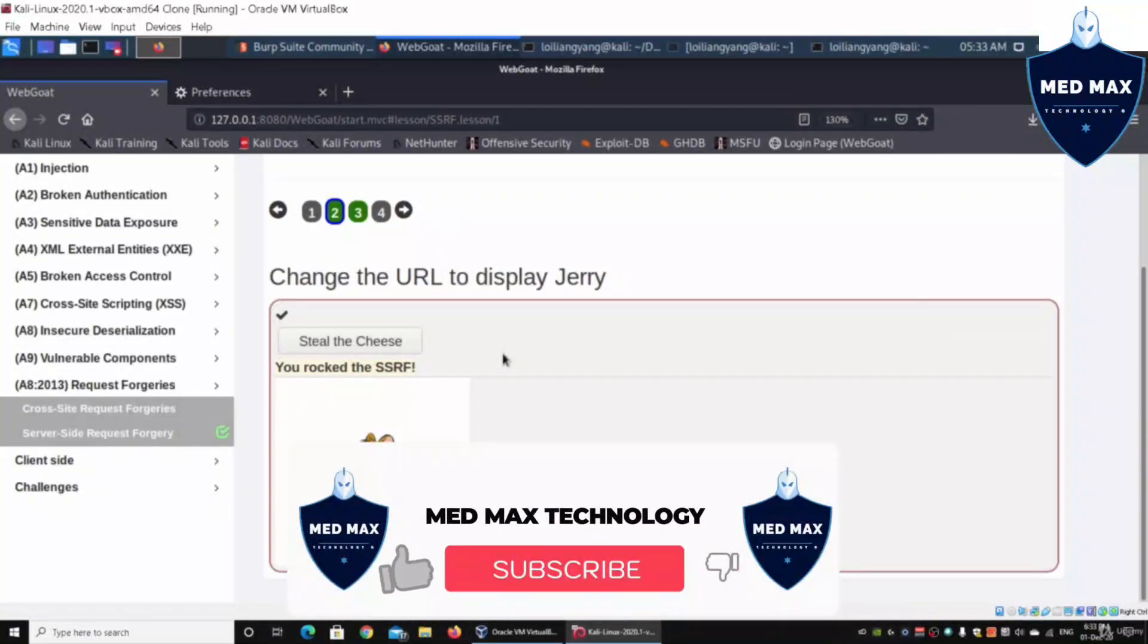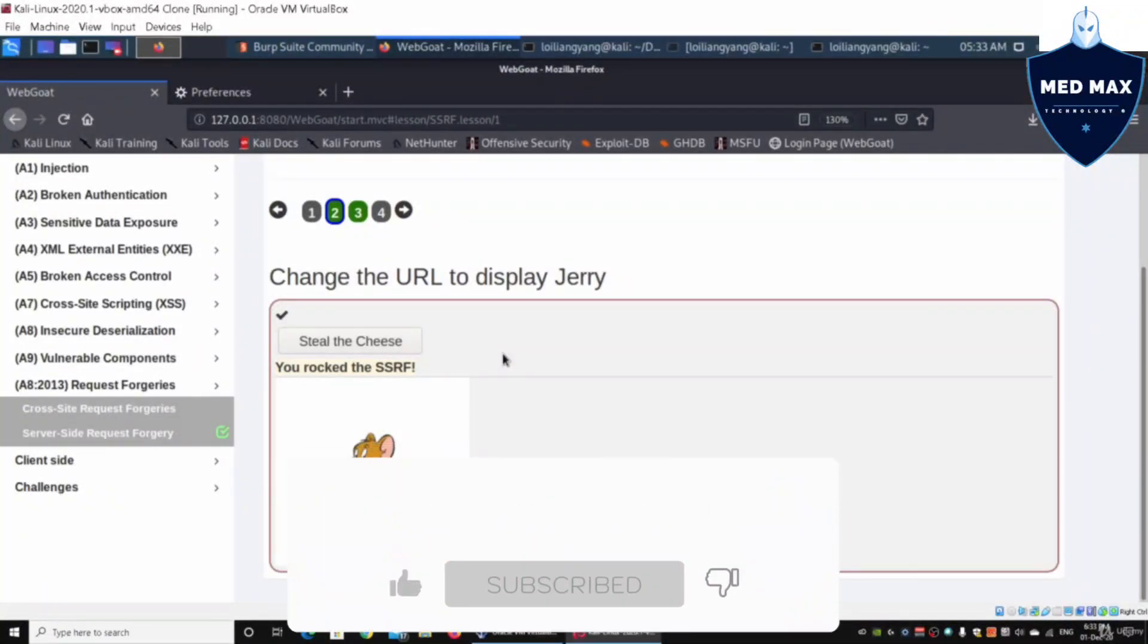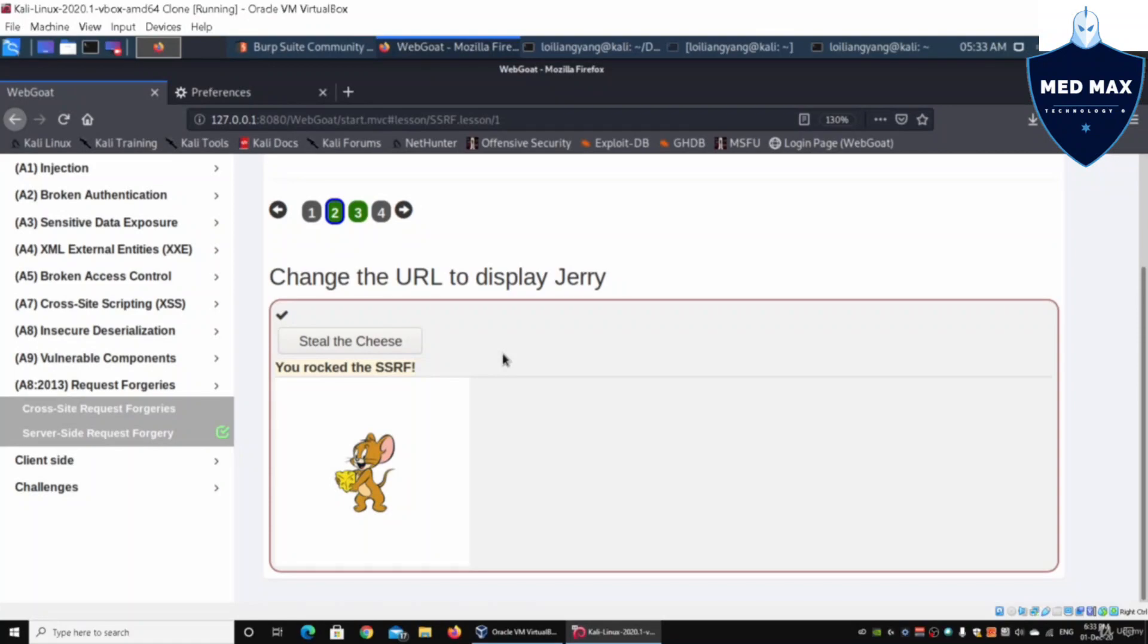We could also try looking up certain other kind of images, other kind of text files, documents, and be able to post them straight into the web server. That's the whole idea of the server-side request forgery.